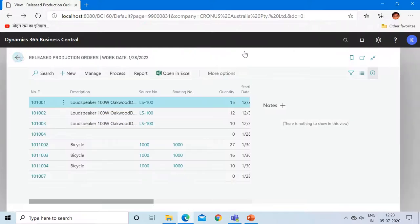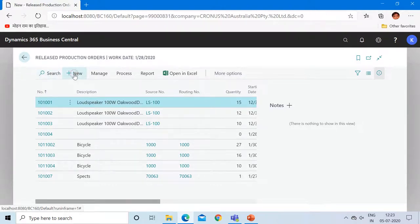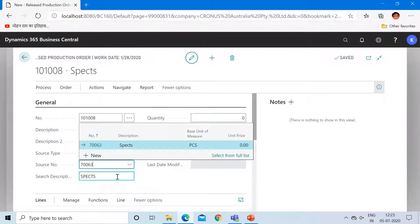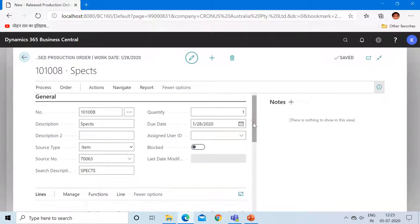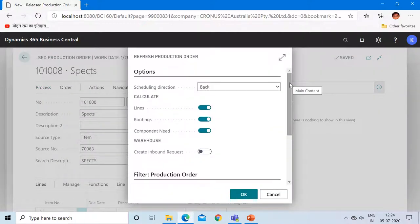I have to first change my work date — it is 2020. Now let me click on new again, input specs as the description, mention your FG item number, and input the quantity as one because you would like to produce only one quantity. After this, go to Process and click on Refresh Production Order. The system will ask if you would like to calculate the lines, routings, and the components required to generate your FG item automatically. Keep it the same and click OK.